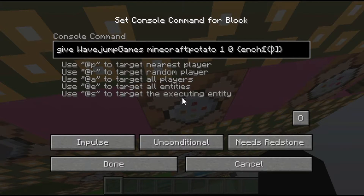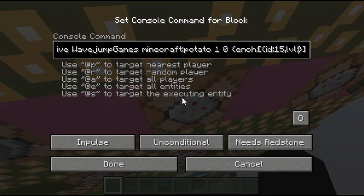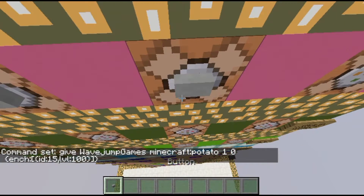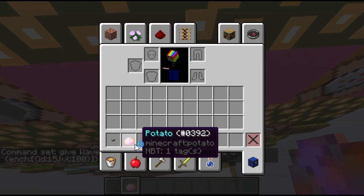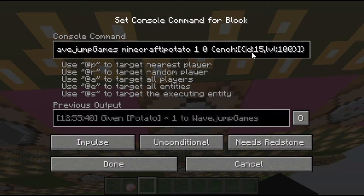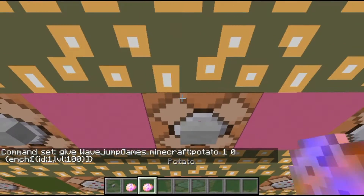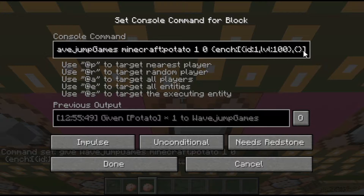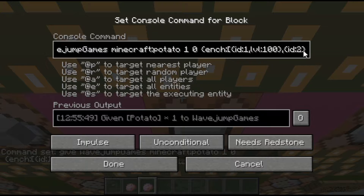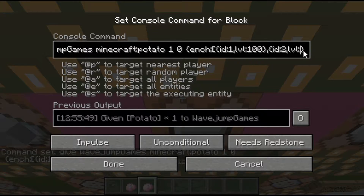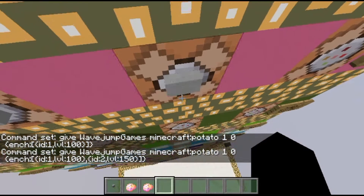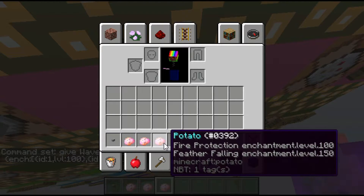Each enchantment has an ID number. I'm not going to go over all of them since I don't know them all. Let's choose ID 15 and also add level, which you do as 'lvl' colon and your level number. I'll do level 100, which will probably be insane. That one apparently doesn't exist, so let's try ID 1 level 100. Now we have fire protection 100. You can also add multiple enchantments — add a comma after the second set of curly brackets and do another ID, say 2, level 150. Now I have fire protection 100 and feather falling 150.